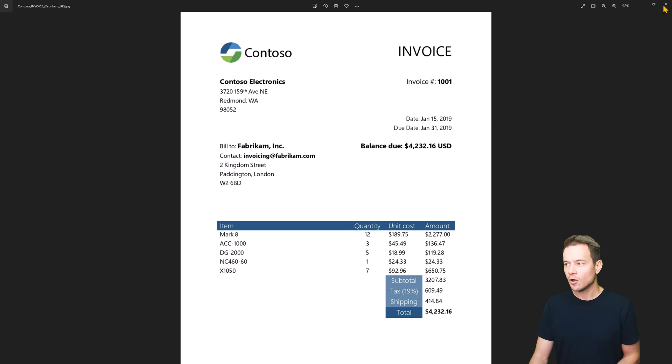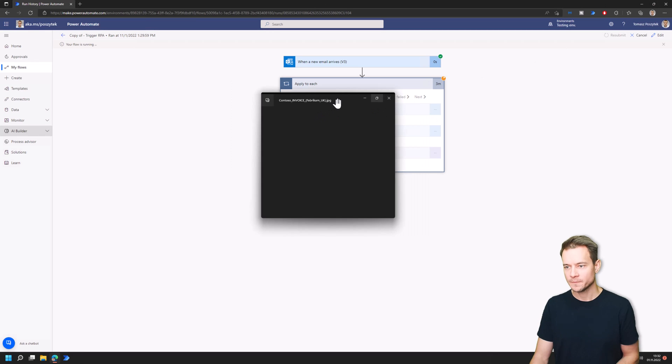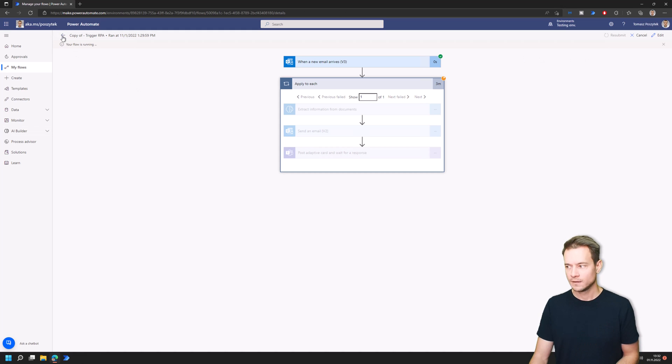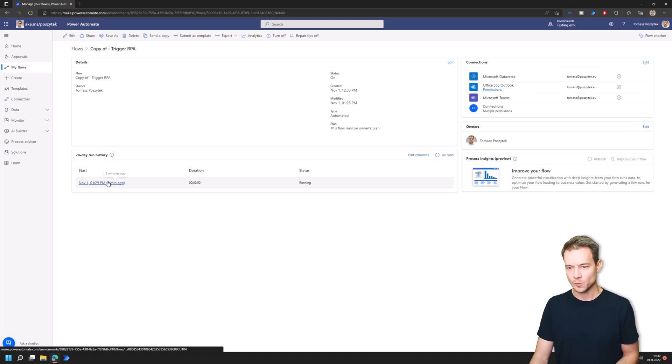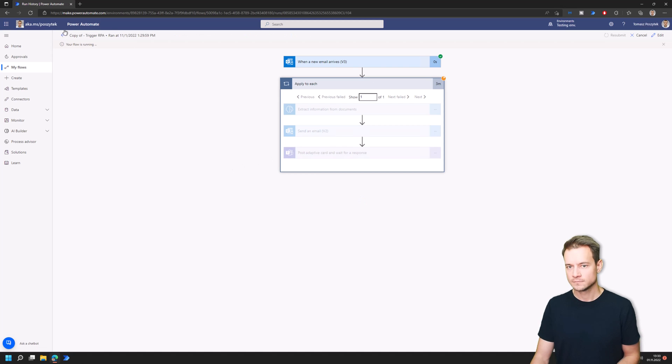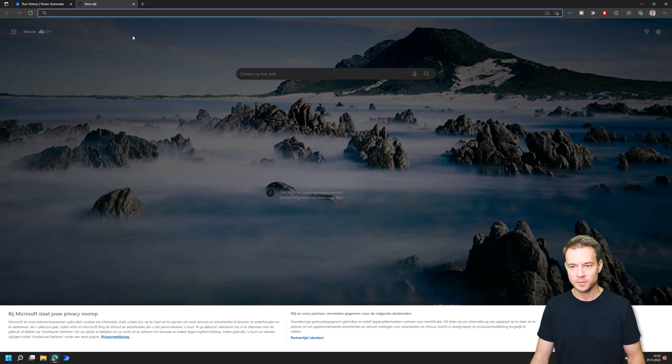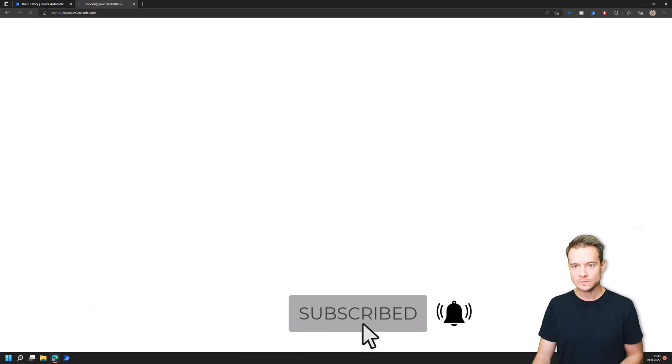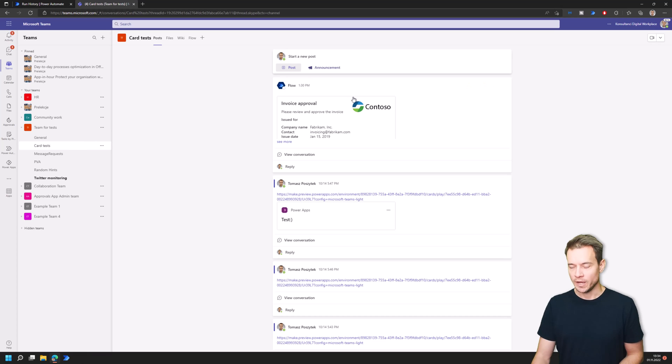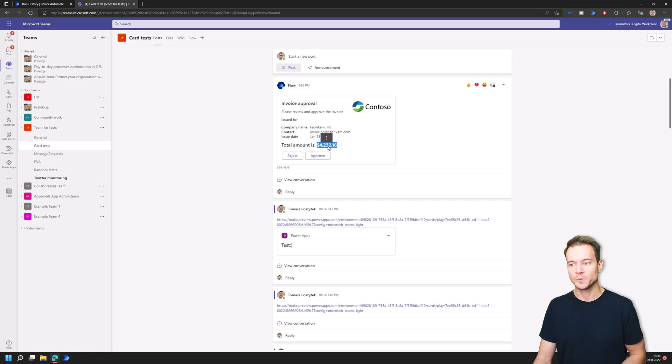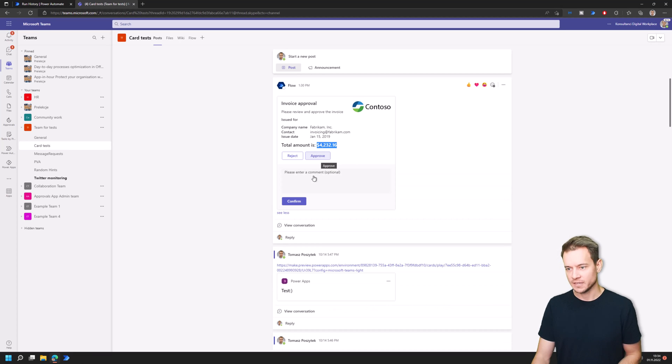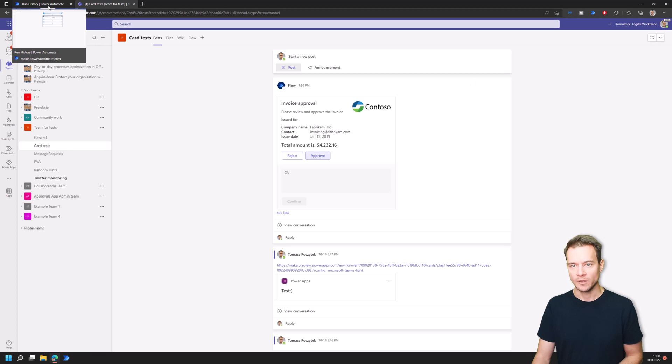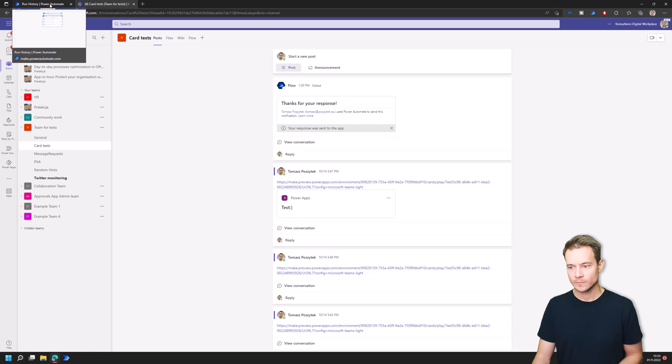My goal is that I just want to have the number extracted out of this document to use this number in further processing. Let me just go back. It's still running because it's waiting for the approval. Let me just complete the approval. Here is the adaptive card that has been sent and you can see that it contains the dollar with the amount so I'll approve just to complete the workflow.